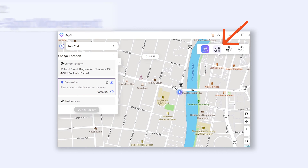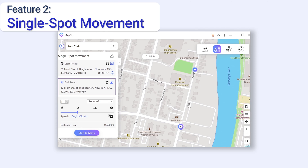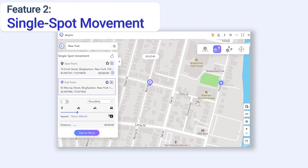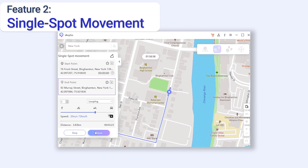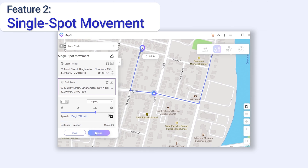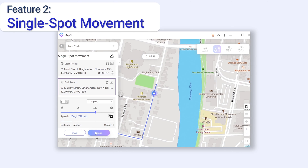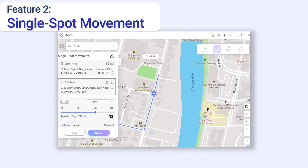Now let me show you the next feature — the single point feature. This is a feature that allows you to make a trip from point A to point B. Select the point that you want to go, and then on the left window, you can choose round trip or looping mode, and choose frequency here. Finish your choice and click Start to Move. You can see my position keeps moving from point A to point B. Because my mode is looping, when it arrives at point B, it will start the trip from point B again. You can make a path for running training with this feature.